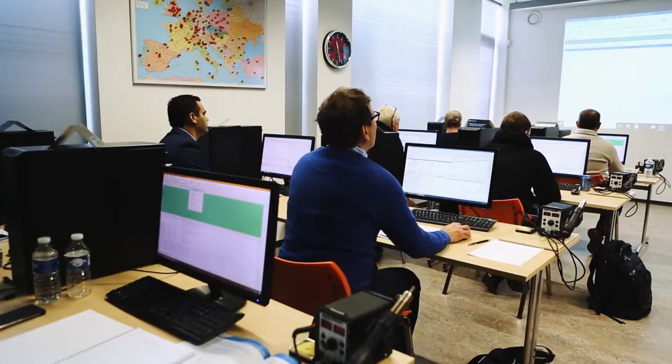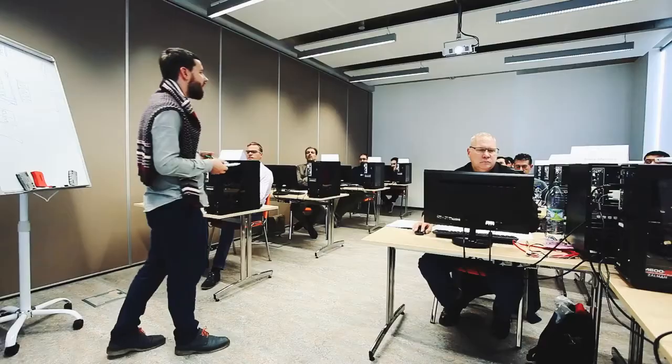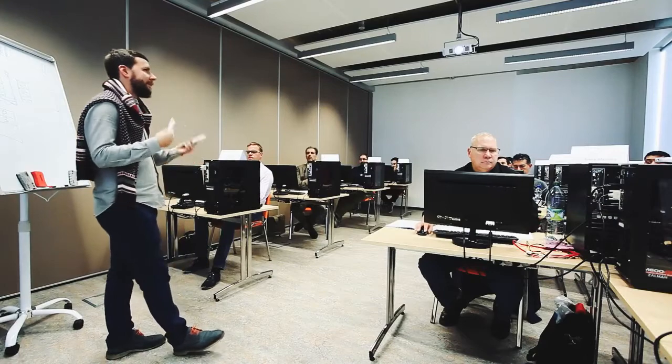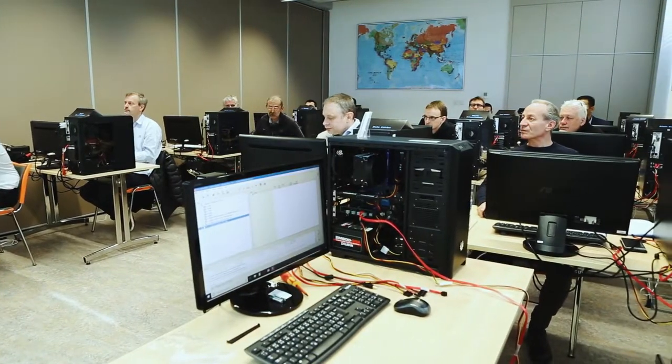you may also take part in our unique practical training courses on hard disk drives, RAID, SSD, flash and monolith data recovery for any level of expertise.